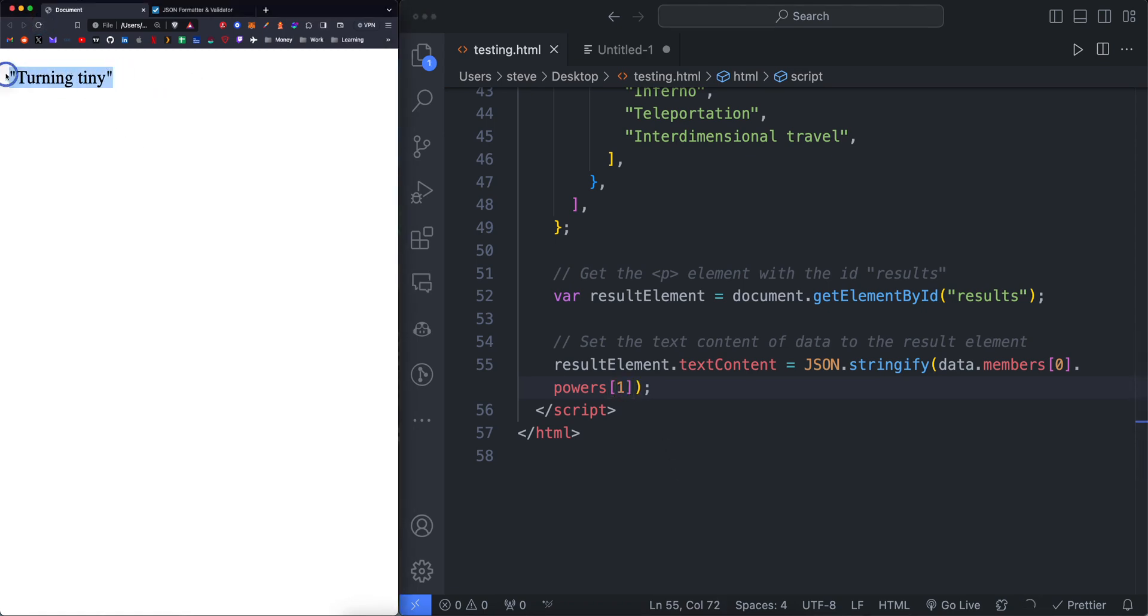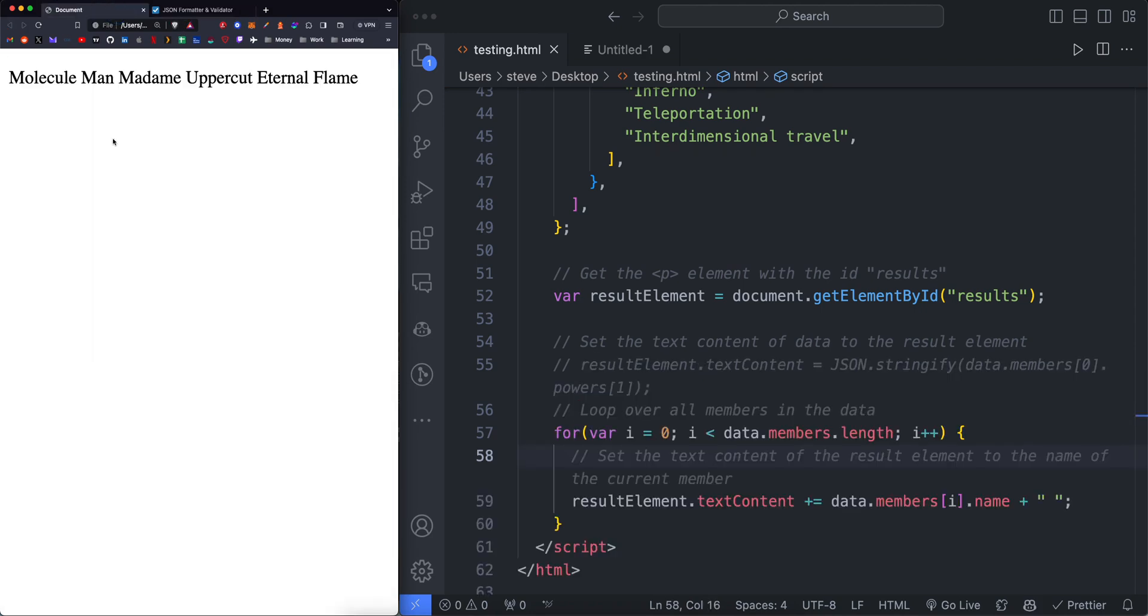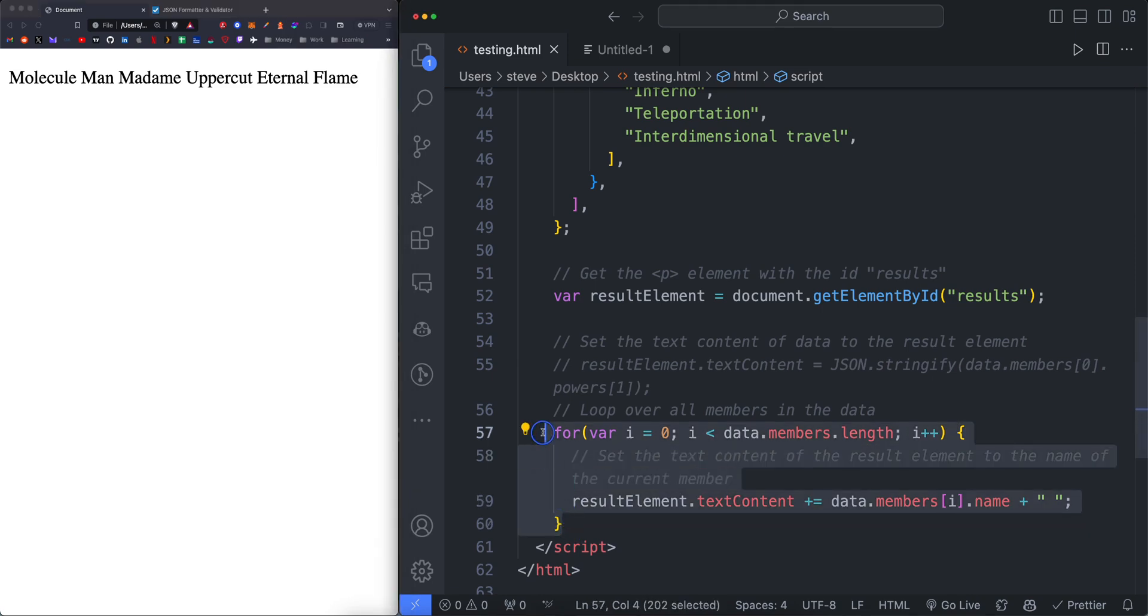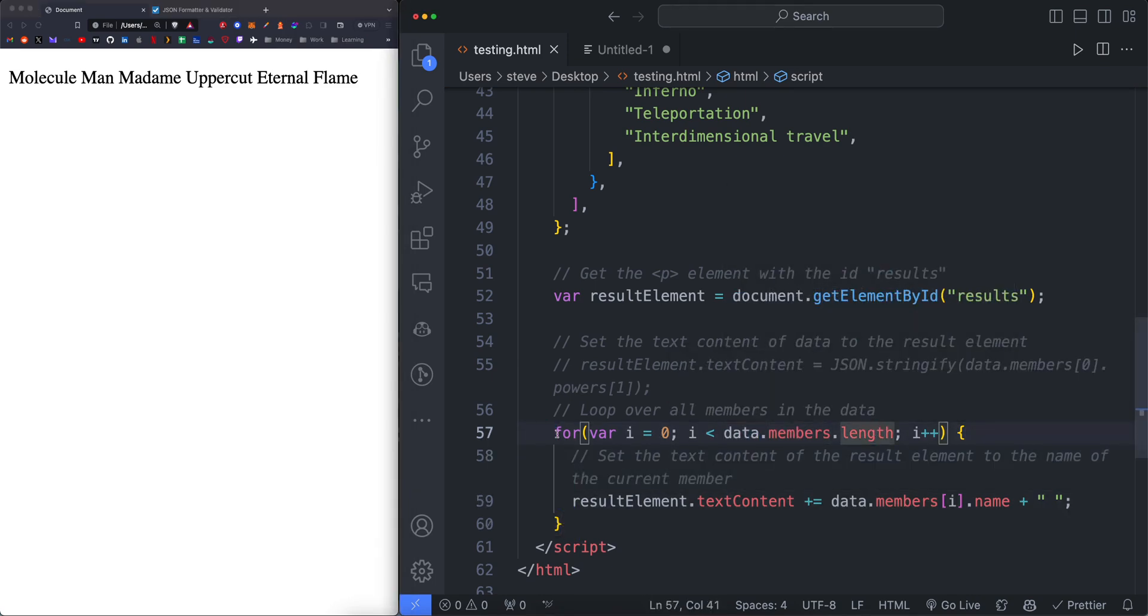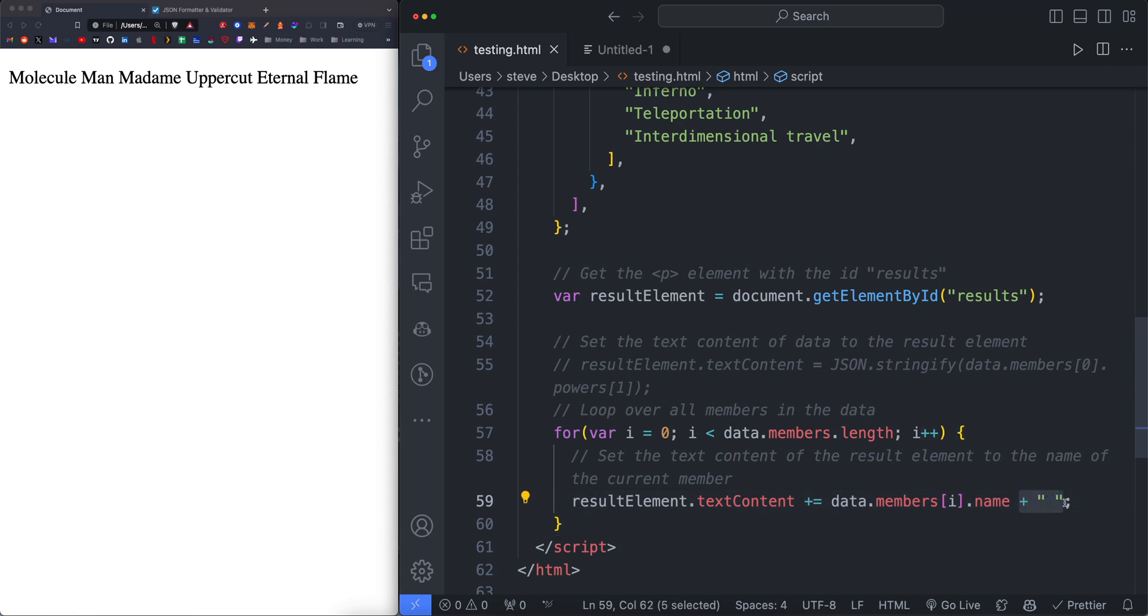Now we can do stuff like return the names of all of the members with something like a for loop to loop over the data. We can set it to the data dot members dot length within the for loop parameter. Return data dot members square bracket I. So this is going to be the index dot name. And then this is just to create a space.